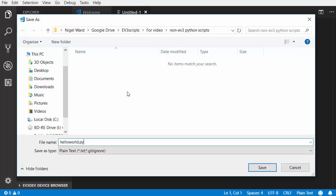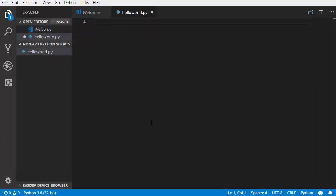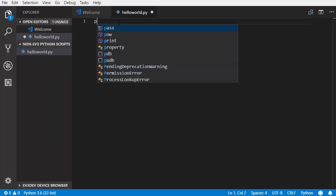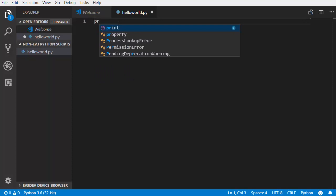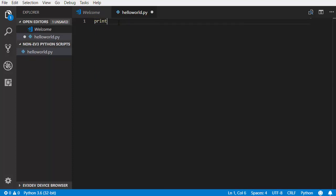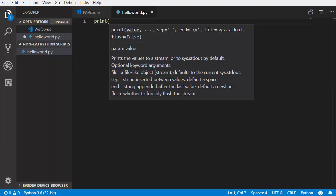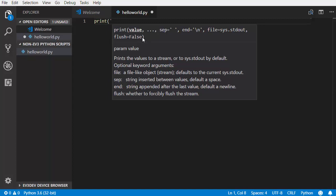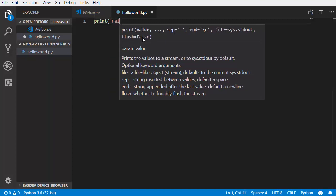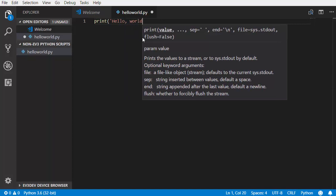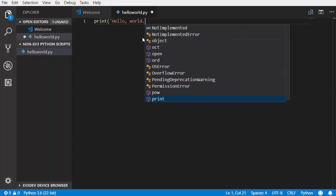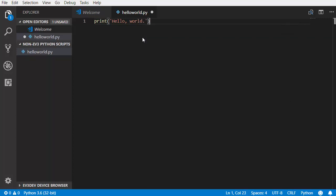Type PR and notice how the IntelliSense feature of VS Code proposes auto-completion to save you some typing. Choose the word you want and press Enter or Tab to confirm. After print, type an opening parenthesis and notice how IntelliSense helps you by giving tips about the print function. Finish typing the line so that it says print('HelloWorld'), and save your code again. Python is case sensitive, so print with a capital P will not work. Be aware also that Python 3 requires parentheses for the print function, which is not the case in Python 2.